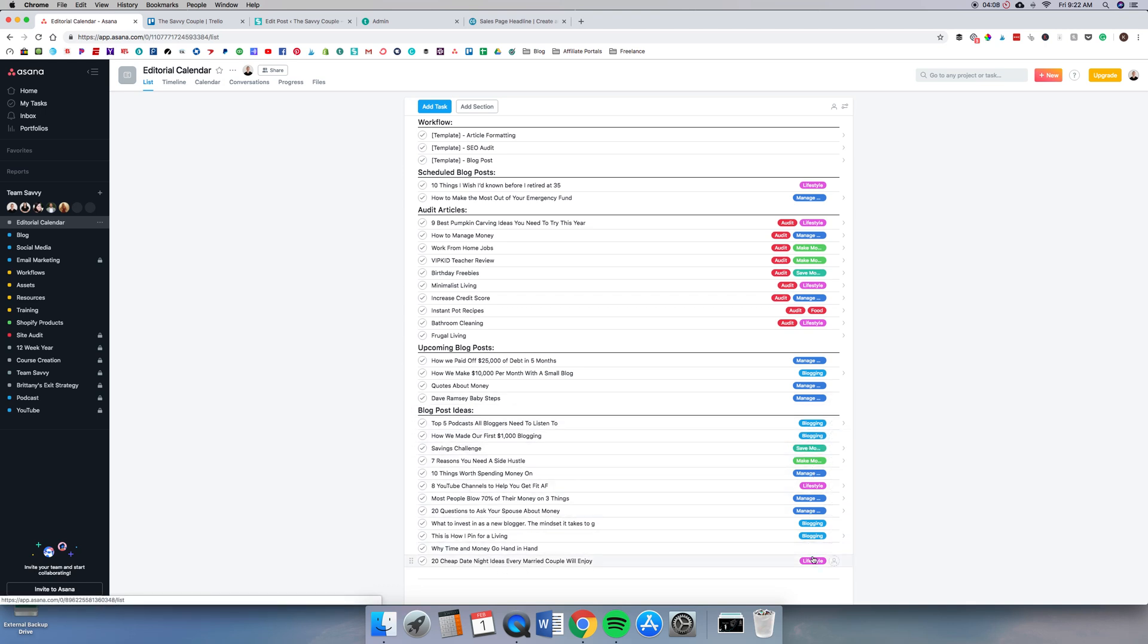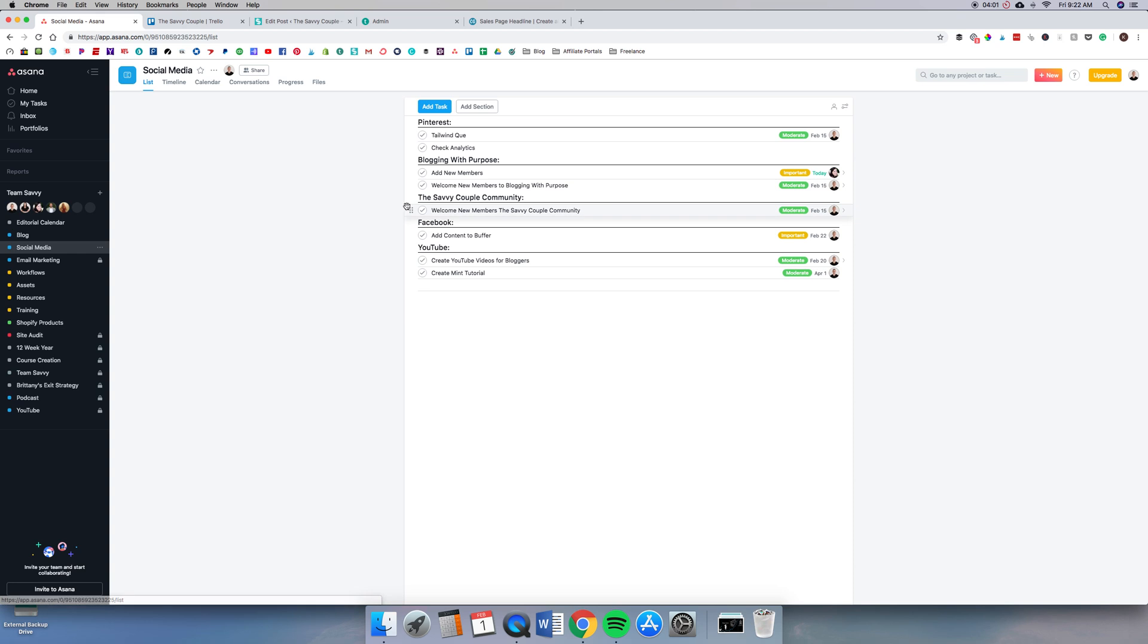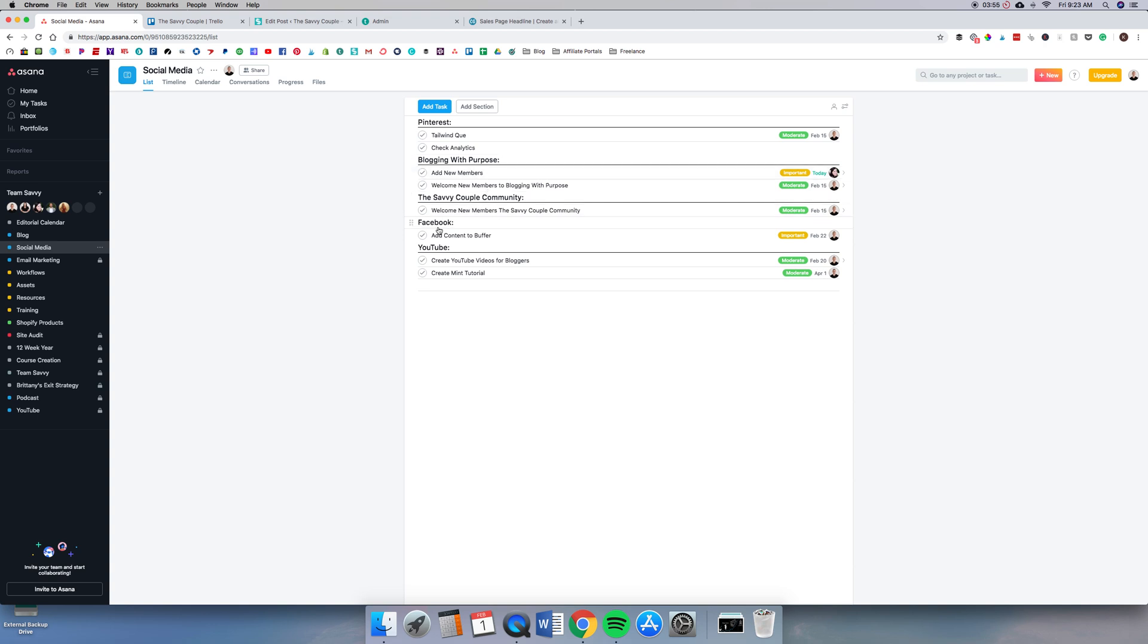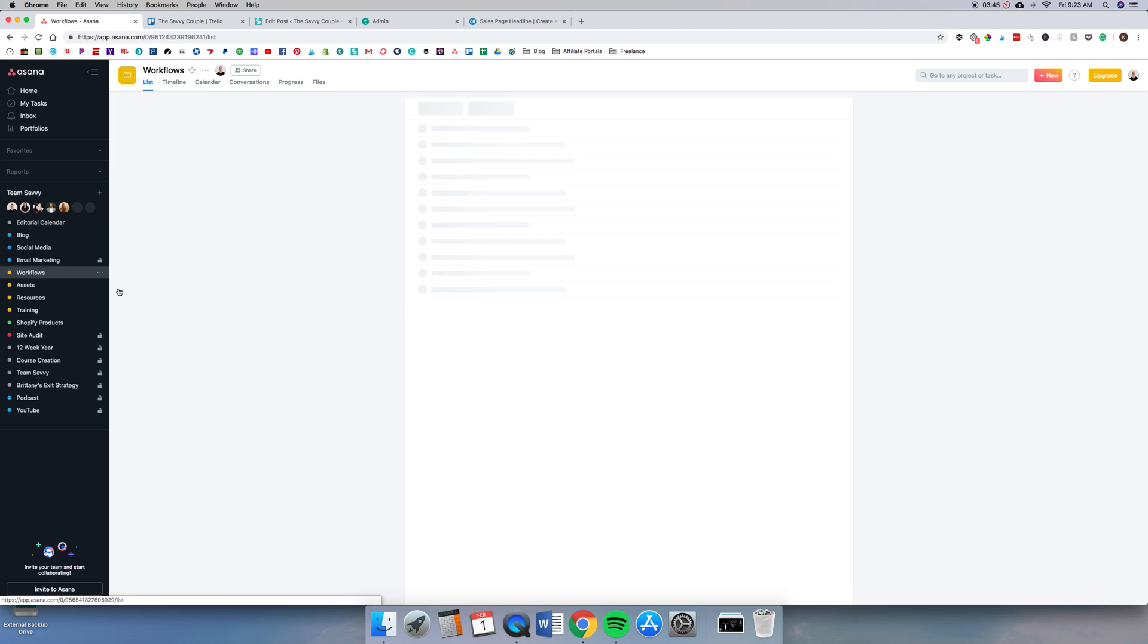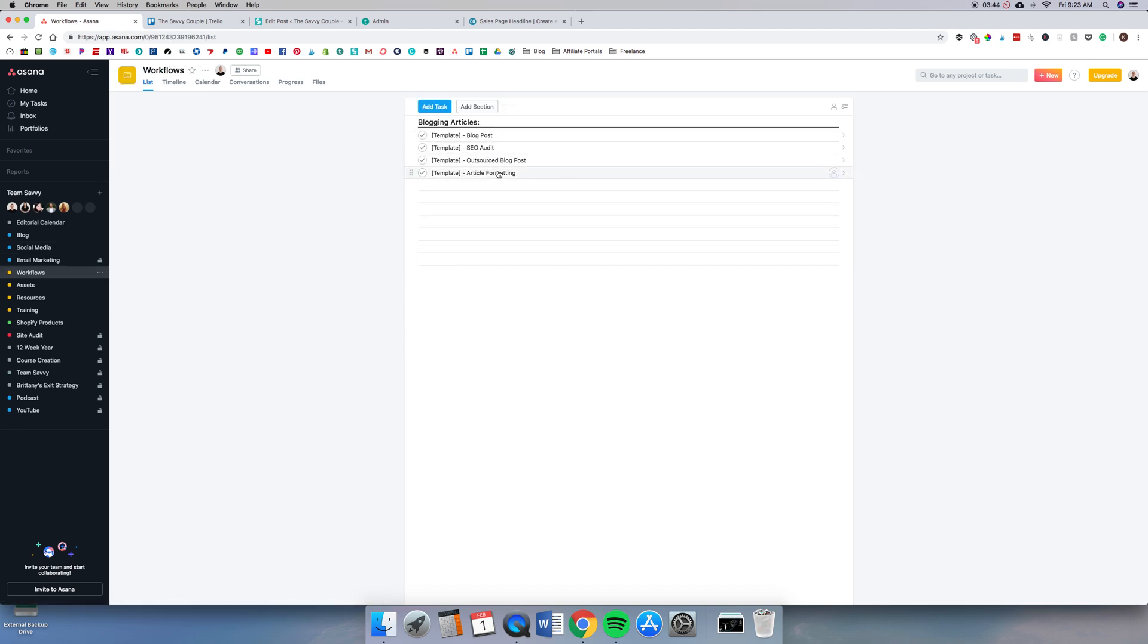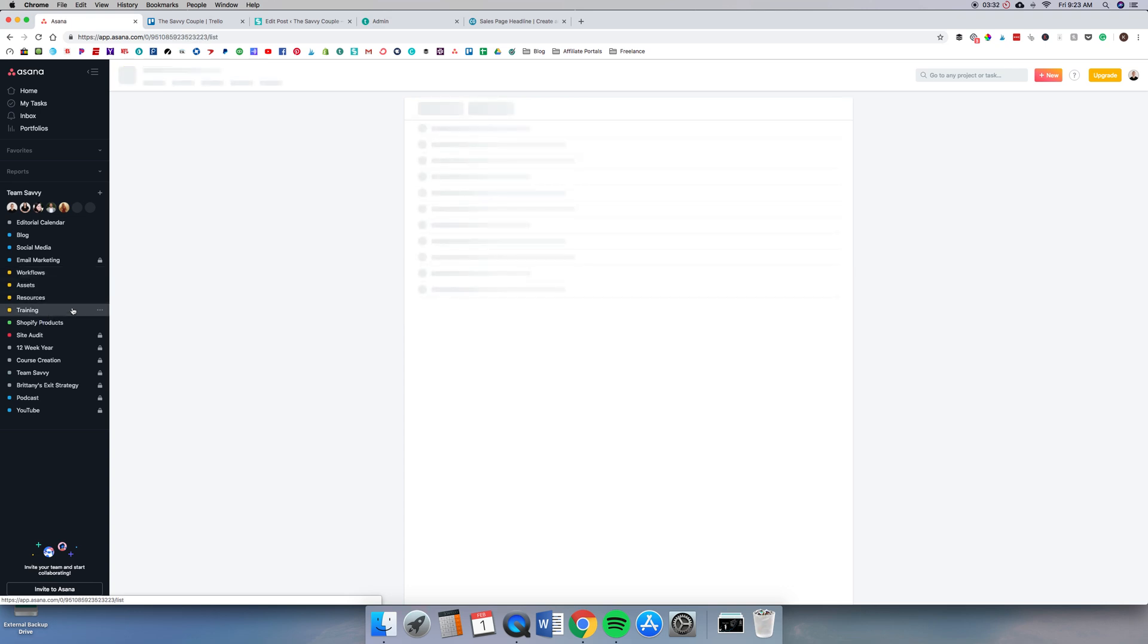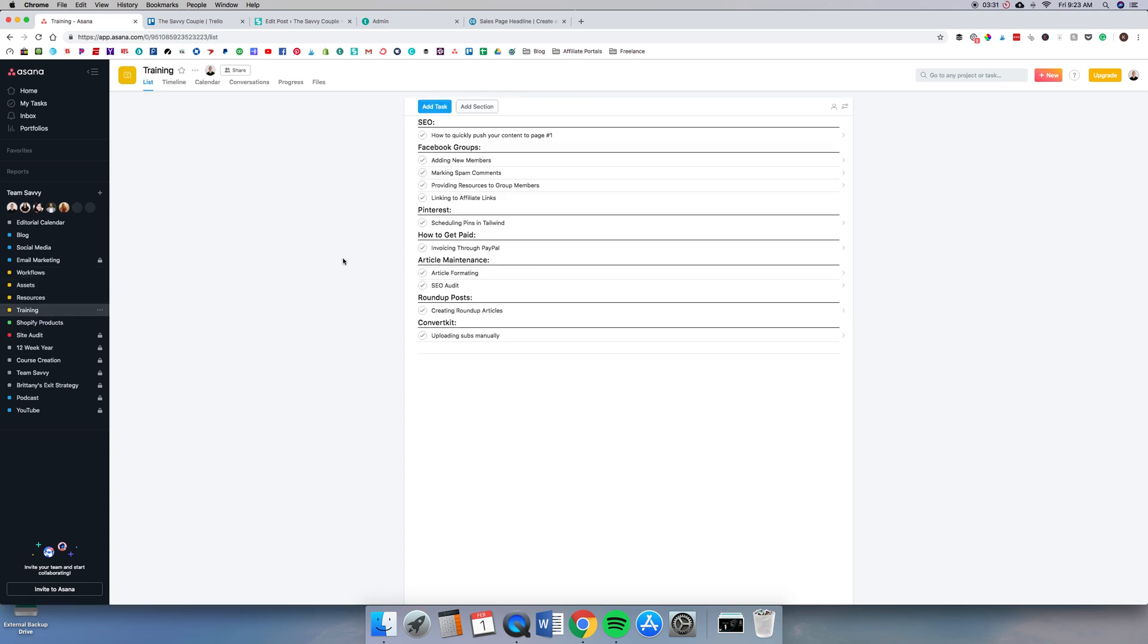Under social media we have our tasks that are just basic Facebook group tasks, YouTube, Pinterest, making sure that our queues are all scheduled, and checking analytics. So we have a bunch of recurring tasks here. We have a section for all of our workflows. Our assets I'm not going to get into, but that's a nice place to keep all of your business assets, stuff that you'd keep in Google Drive and have connected here, some resources, and then training.